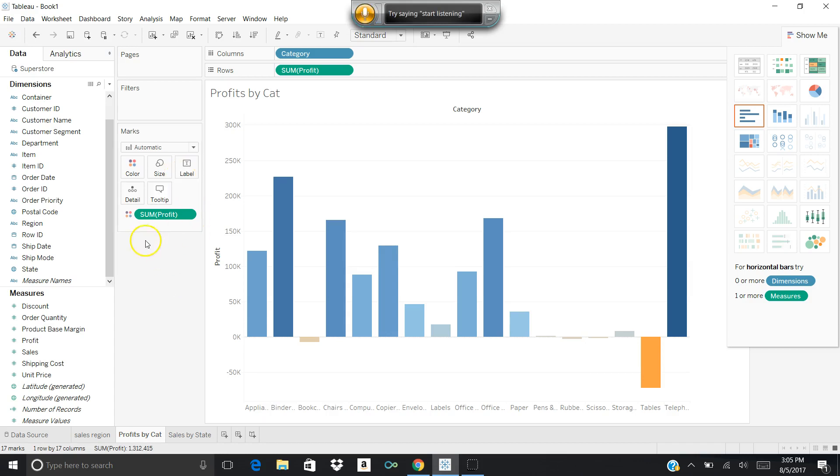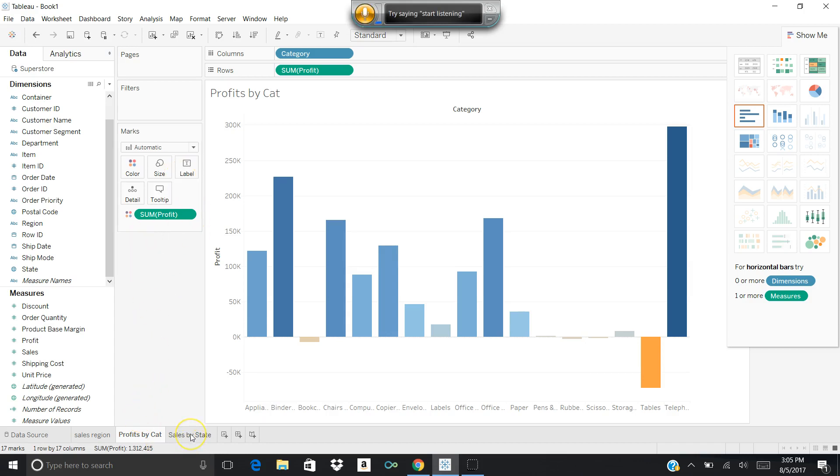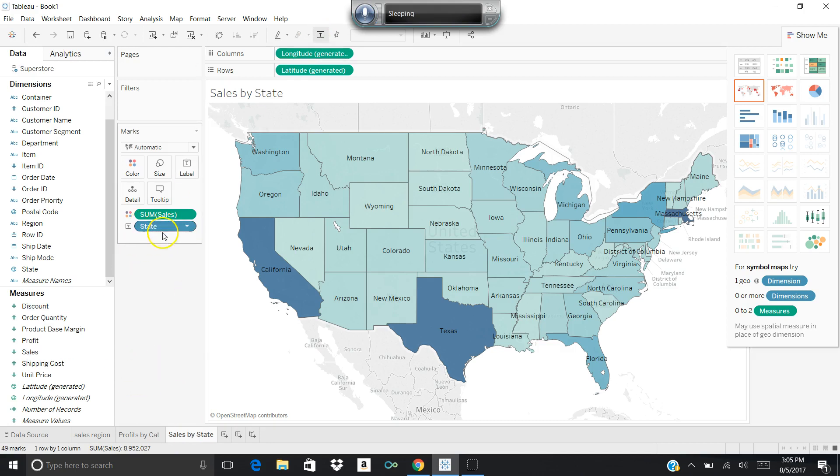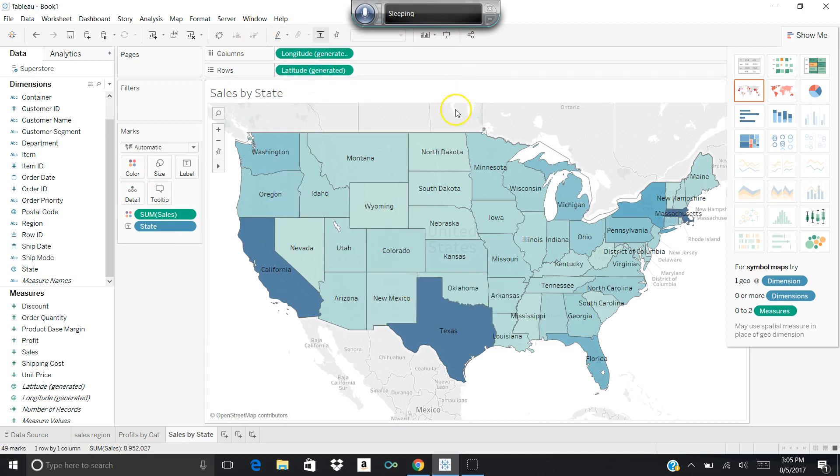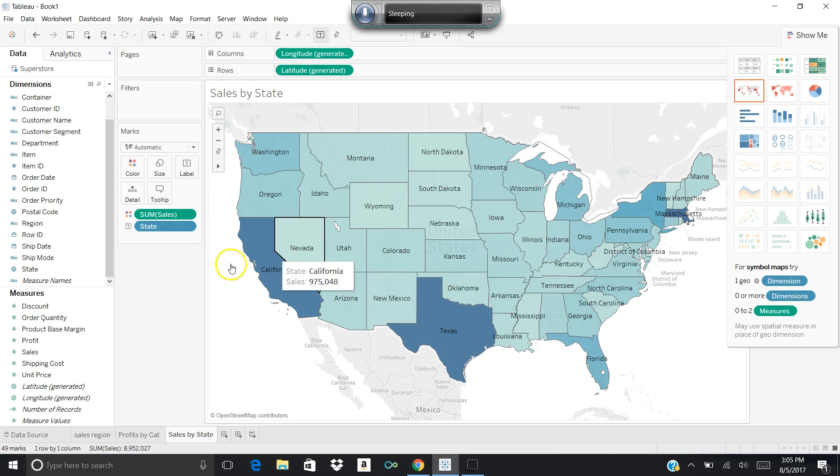My third sheet that I created was sales by state, and we've done that one before as well. So I created sum of sales and state, colorized it by state, and then put in the longitude and latitude in here so that it would generate my U.S. map, and that's great as well.